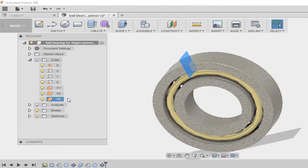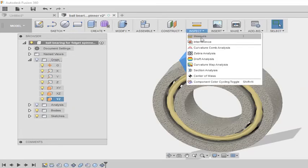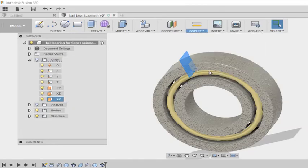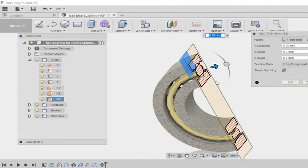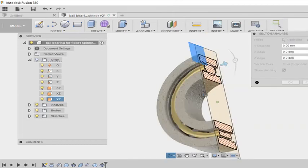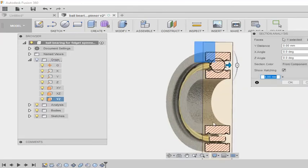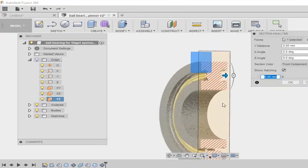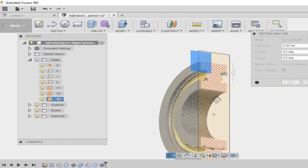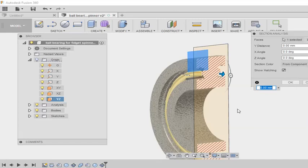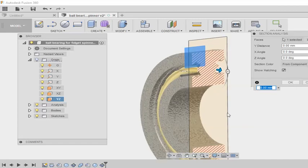So I am selecting this plane. After selecting this plane I can go to inspect and choose section analysis. So here you can see clearly I can see the outer ring, inner ring, cage and the ball.